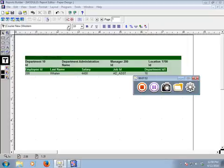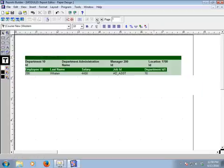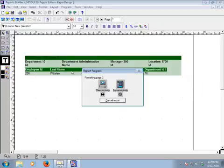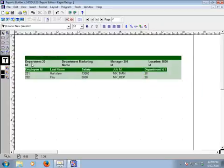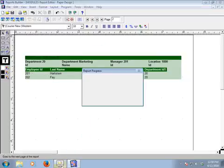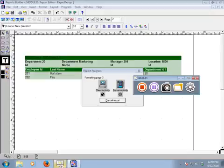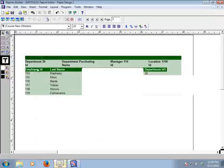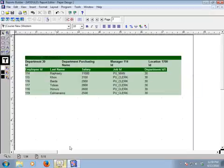This is our report. To go to the next page, just click here. Here is the next page — department 20 with employee information below. Click again to go to the next page, and it's working. We can go back to the first page as well.